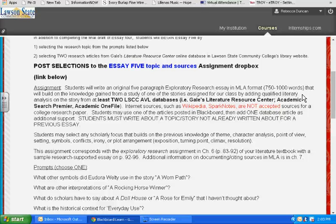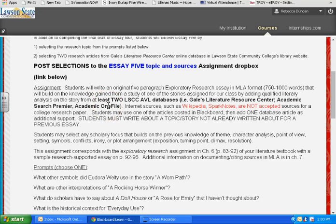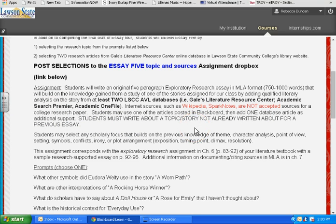Your research has to come from our databases primarily — you've got to have at least two. Start out with Gale's Literature Resource Center because it's all about literature, but you might also find things on Academic Search Premier or Academic One File, some of the general academic databases on the library website. Internet sources like Wikipedia and SparkNotes are not acceptable sources for a college research paper. Wikipedia can't be verified as reliable, and SparkNotes is very high school and very basic — we've already done that basic overview. I want something more scholastic and academic.